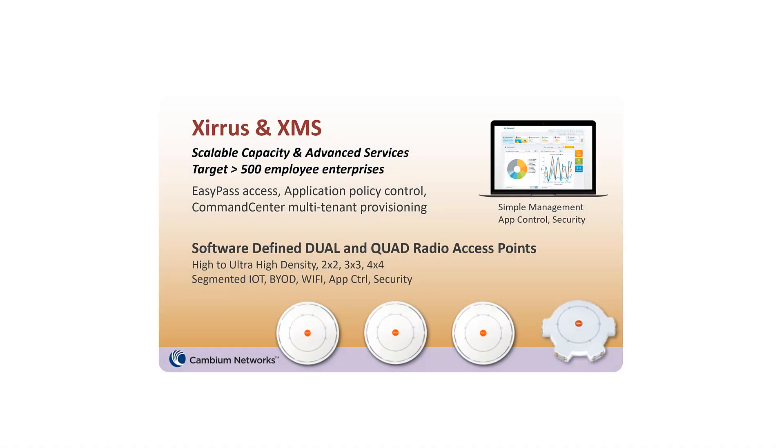This video describes the process to activate your order for XMS Enterprise server licenses and Cambium Care support. If you've purchased Xirrus products from Riverbed in the past, you'll notice that Cambium's process for activation is different. Customers are now responsible for this activity.